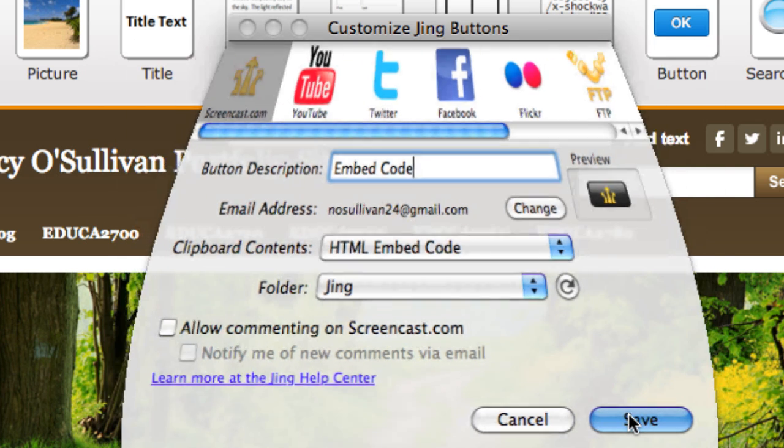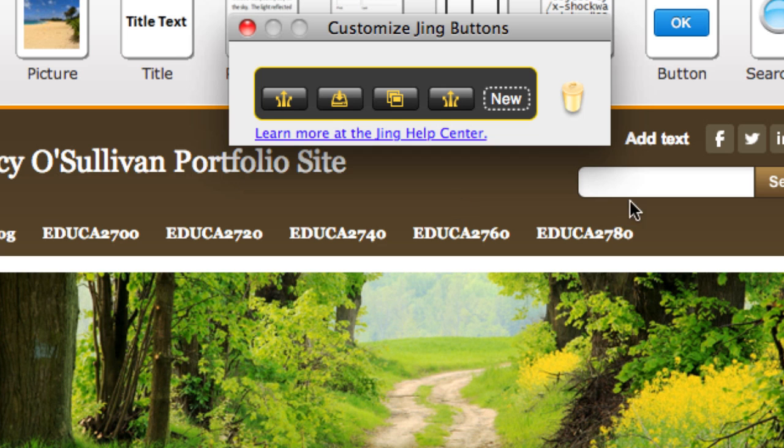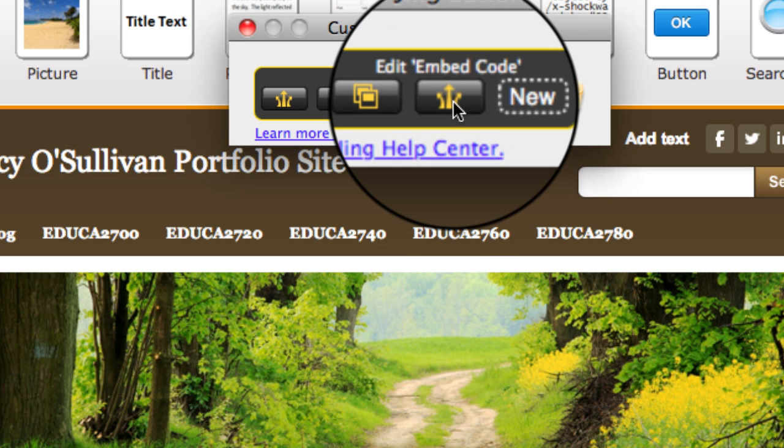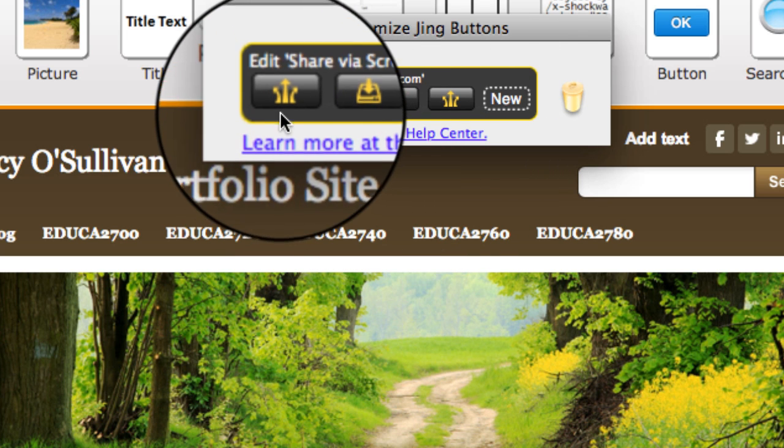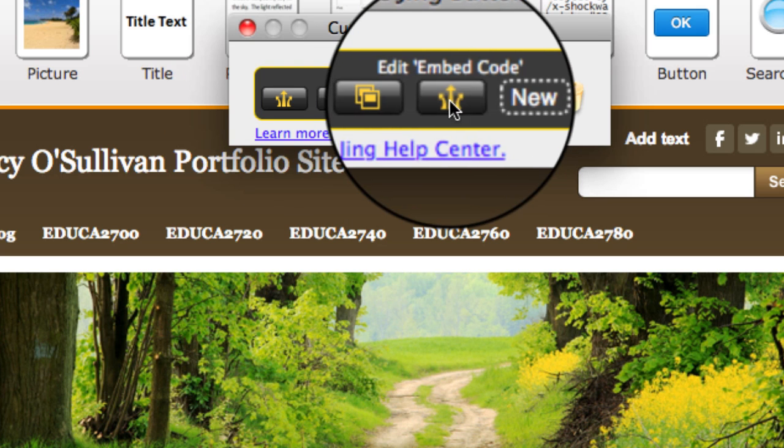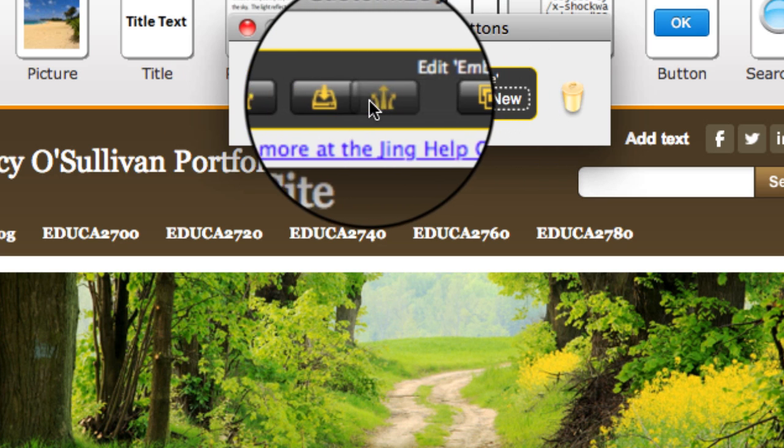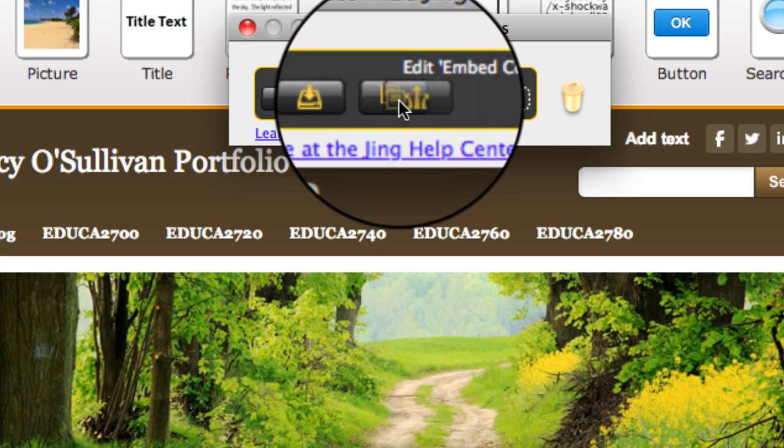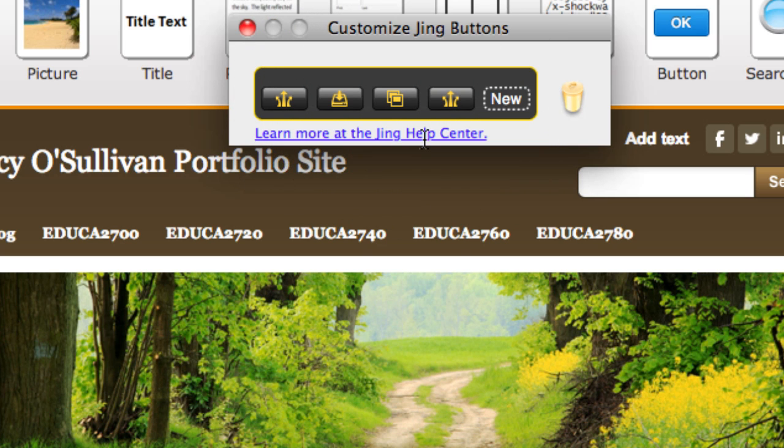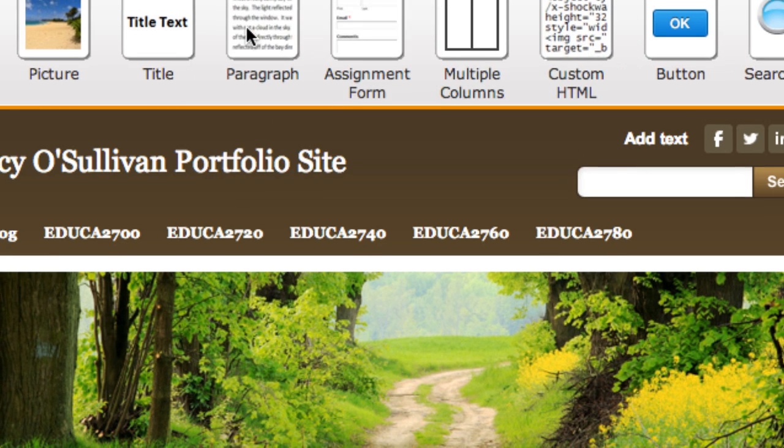You can see that we have the embed code right here and this one is just the link. You can also go ahead and organize these however you want. I think I'm going to just leave it like that for right now.